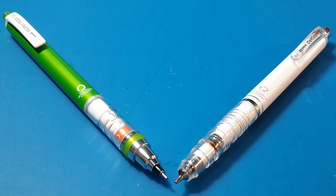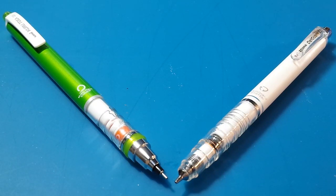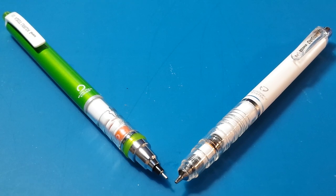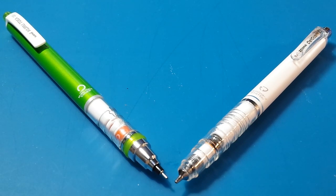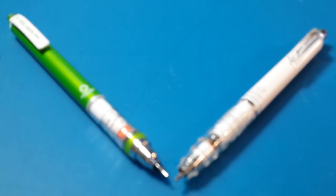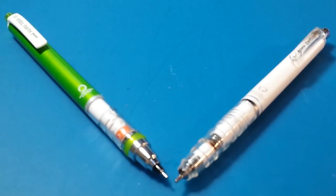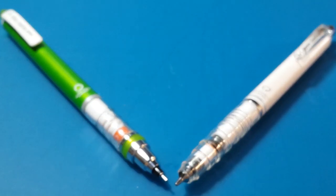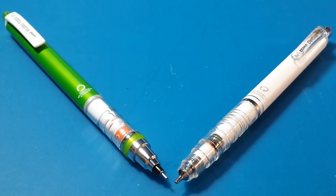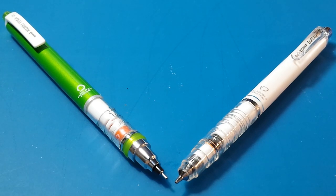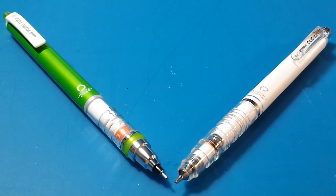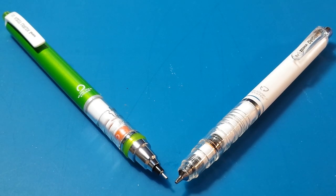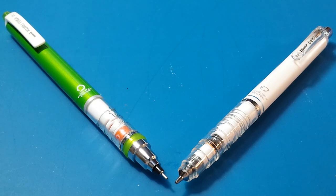That's it for my comparison between the Uni Kuro Toga and the Zebra Dell Guard. Tell me in the comments which one you prefer. And if you liked this review, please hit that like button. And if you want more in-depth reviews of the Kuro Toga and the Dell Guard, I have uploaded some videos showcasing each of them as well. If you enjoy pen reviews, please subscribe. Thanks and until the next one.